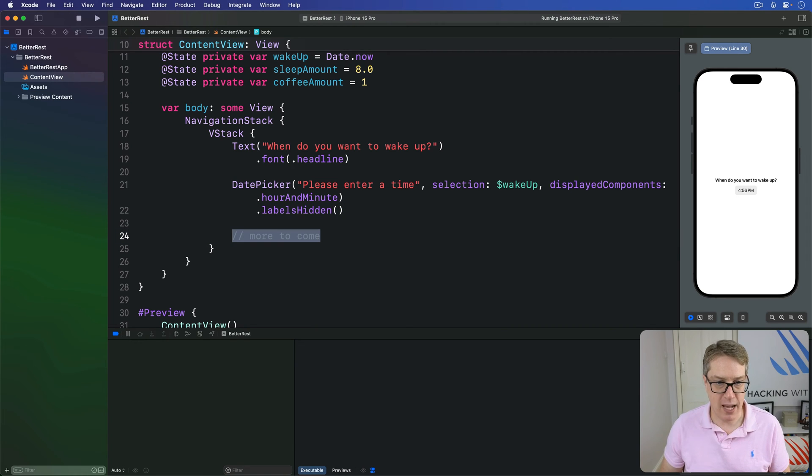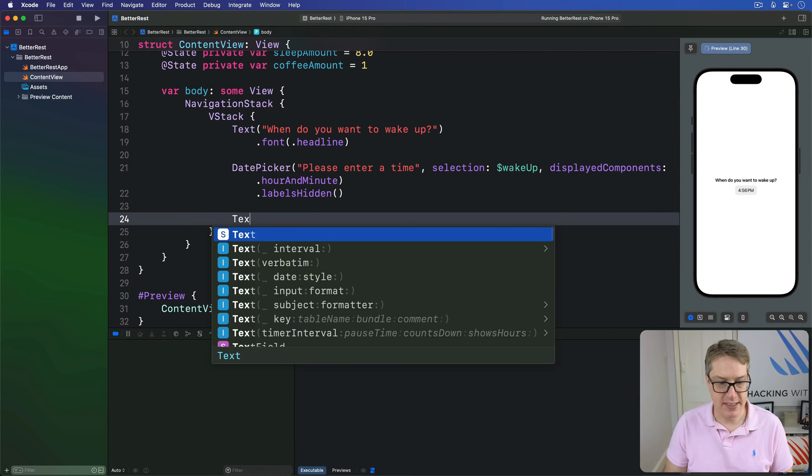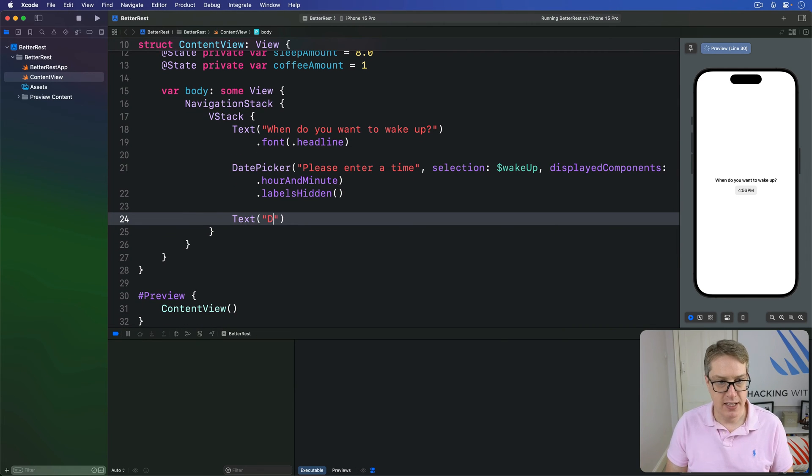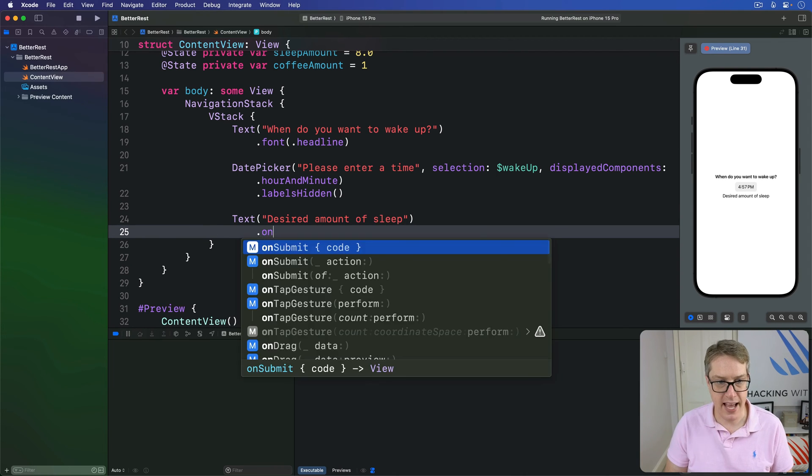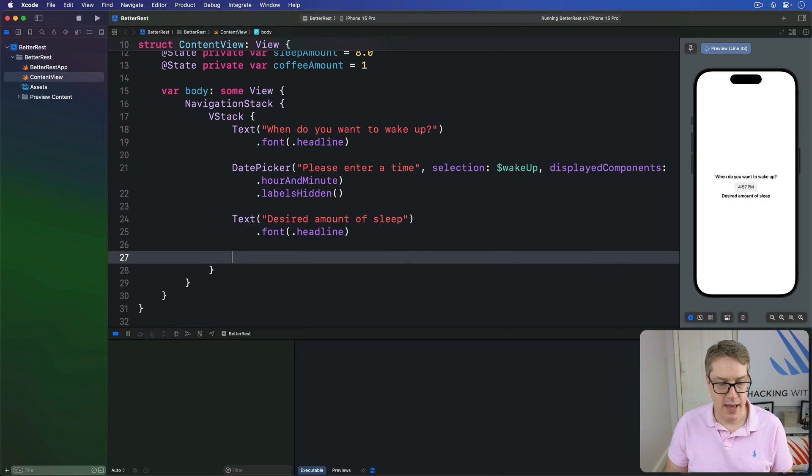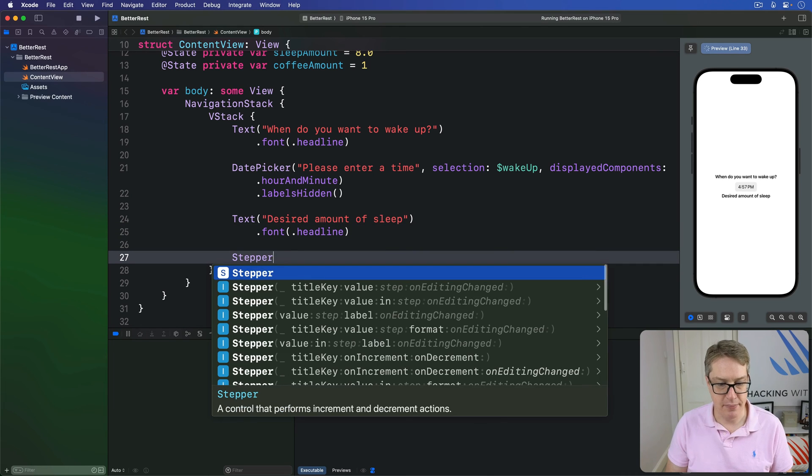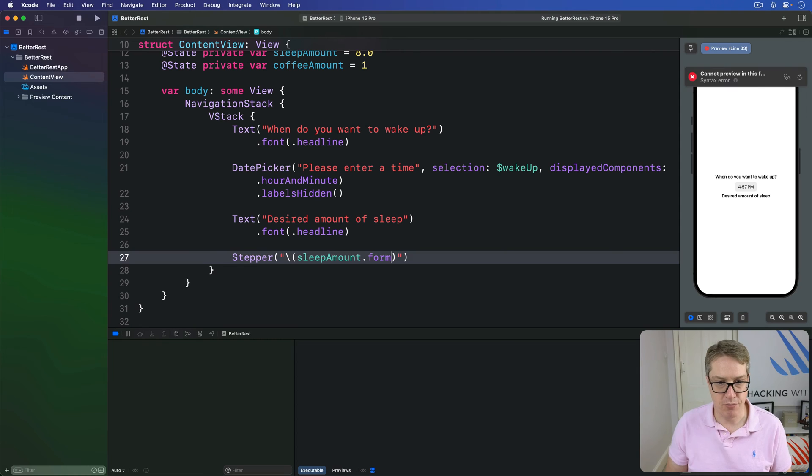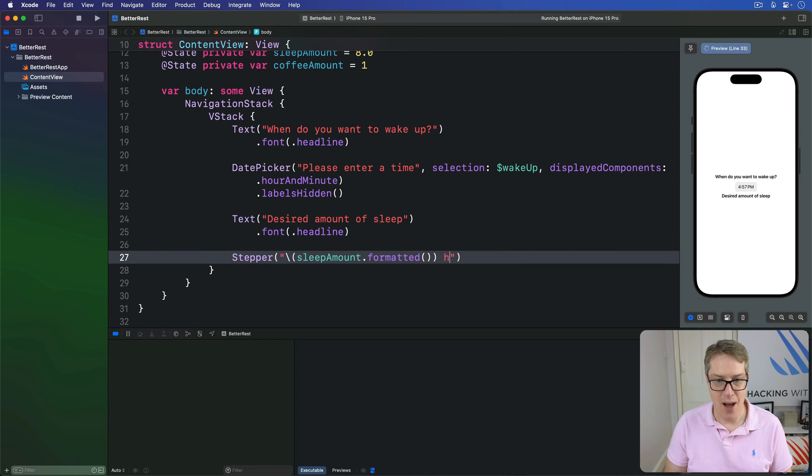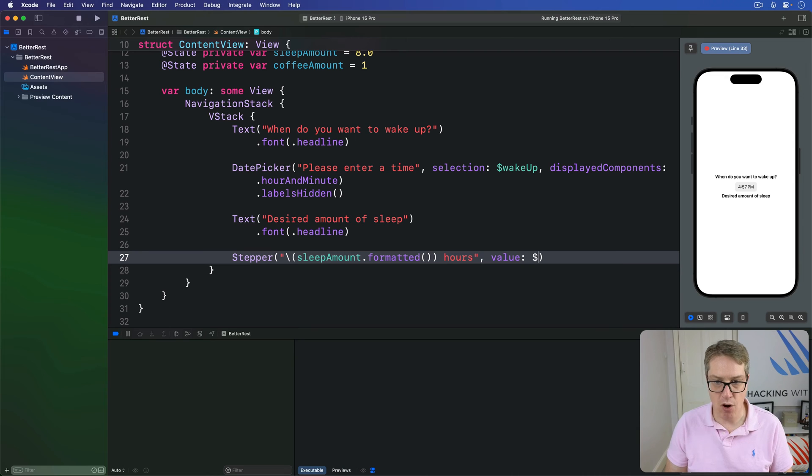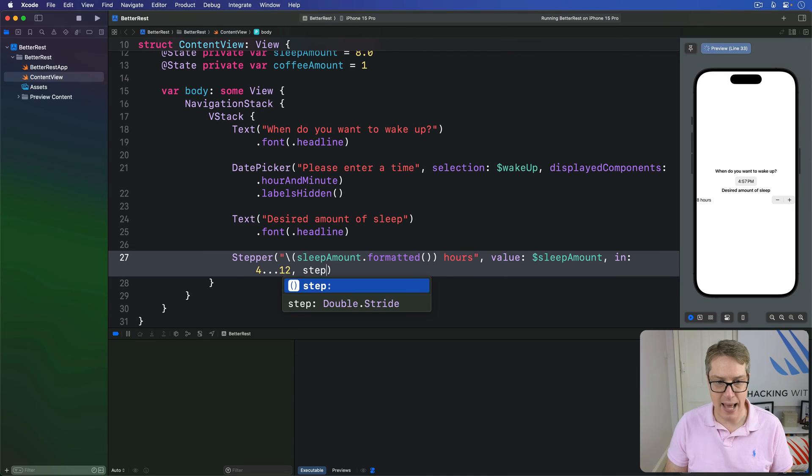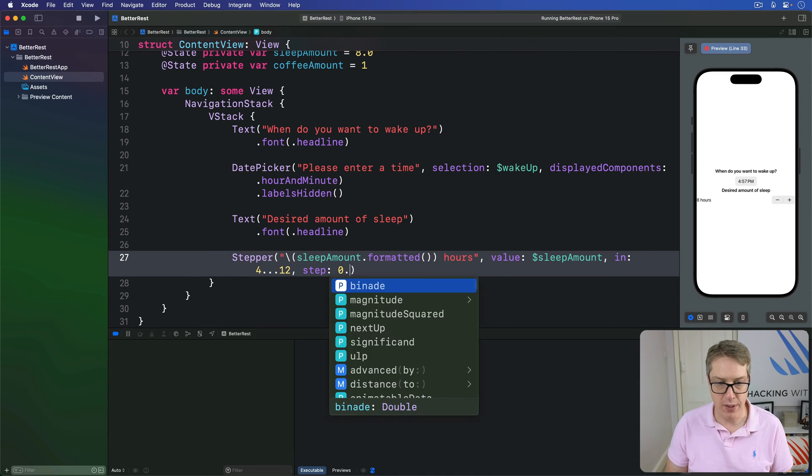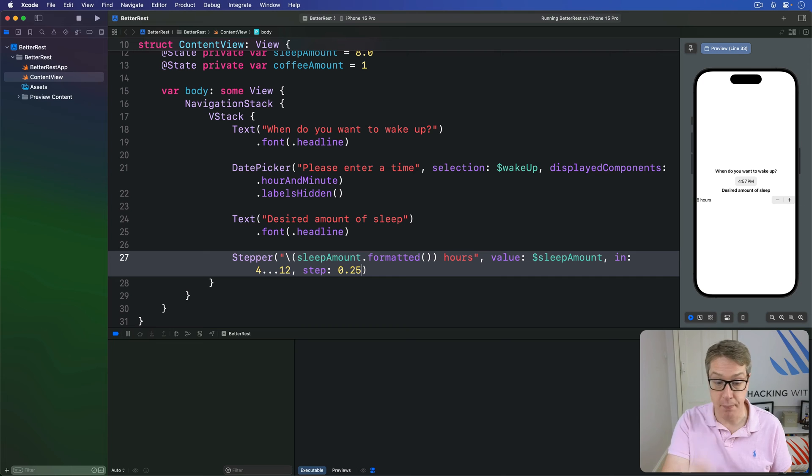I'm going to say we have a text of desired amount of sleep. Again, font of headline. And then a stepper. We'll do sleep amount dot formatted with hours. In the value of dollar sleep amount. In the range of four through 12. And a step of 0.25. So quarter hour steps every single time.